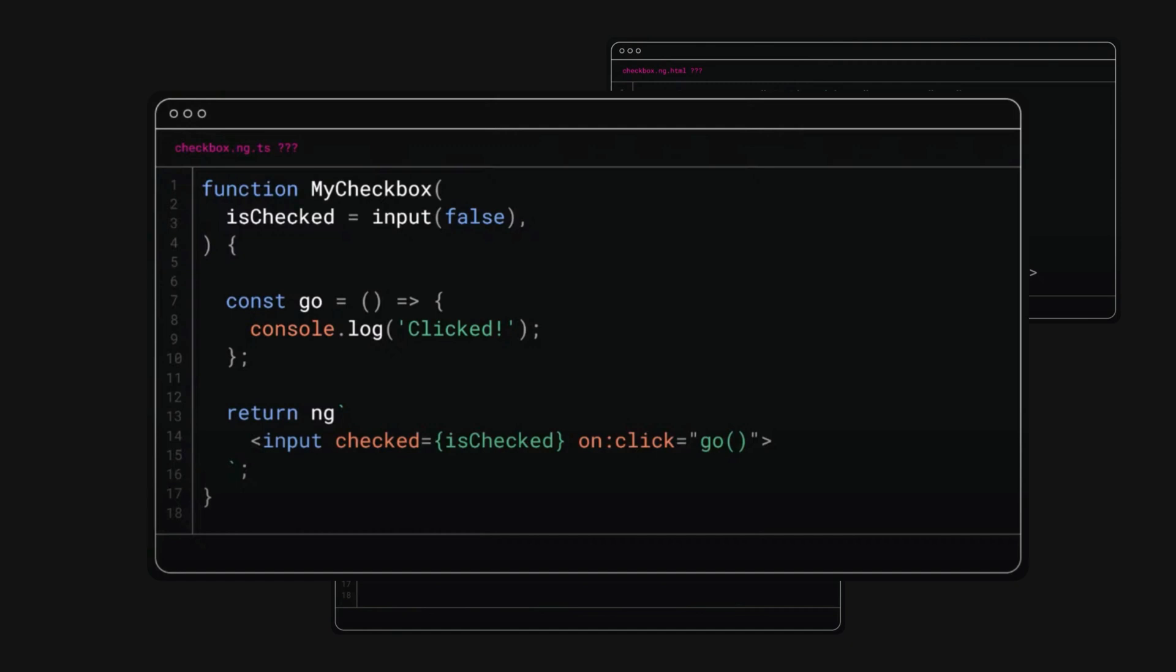But also that this isn't even JSX or TSX, this function still returns an Angular template string. And even if we did end up going full JSX, React and Angular still have fundamentally different approaches and fundamentally different features.